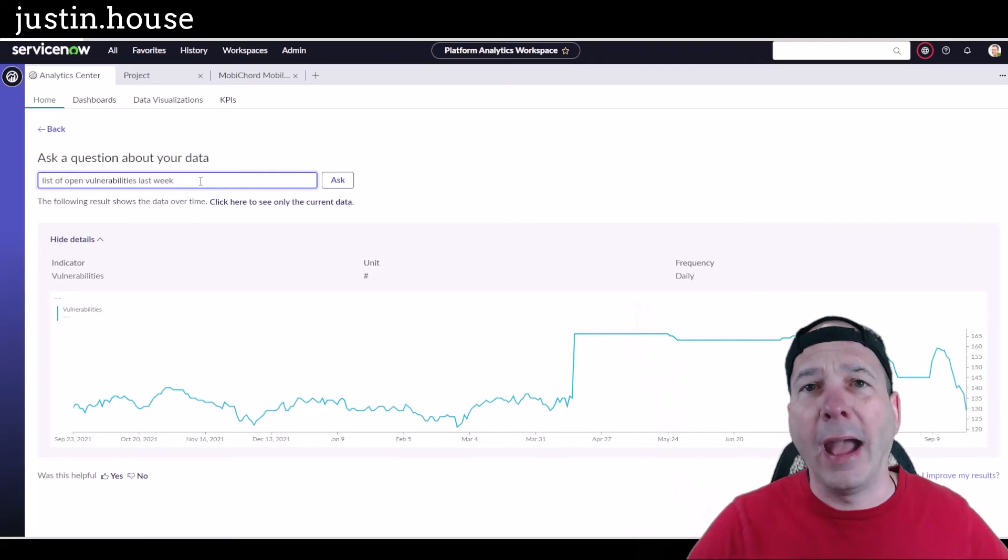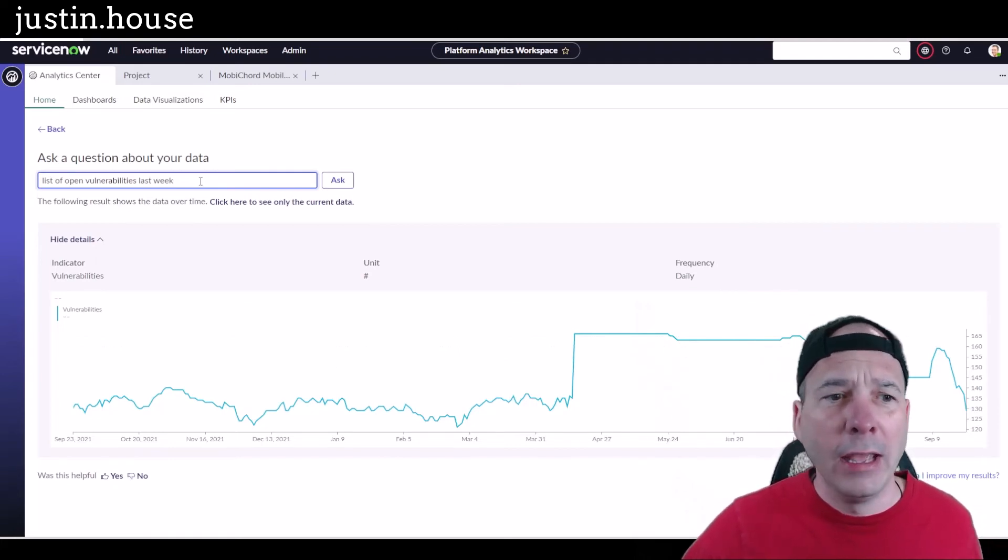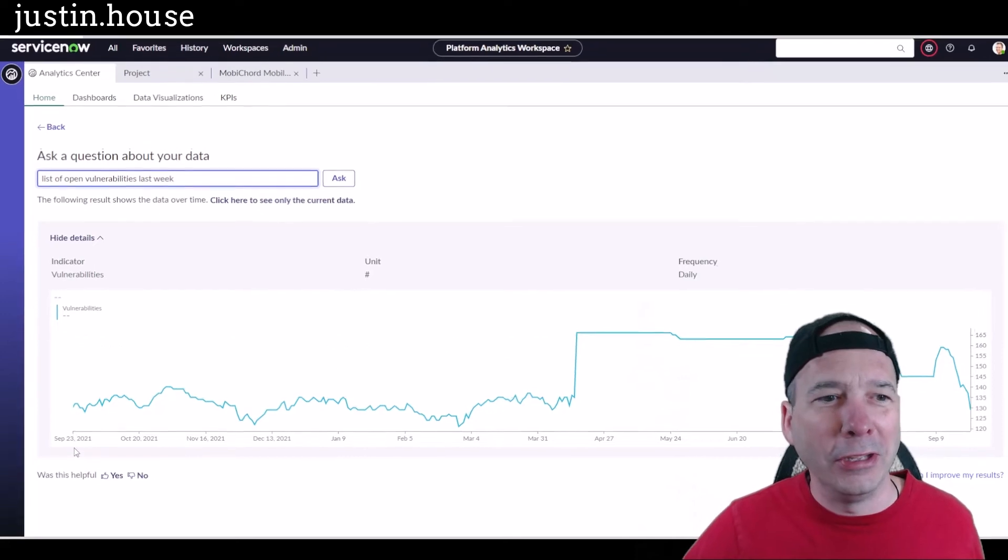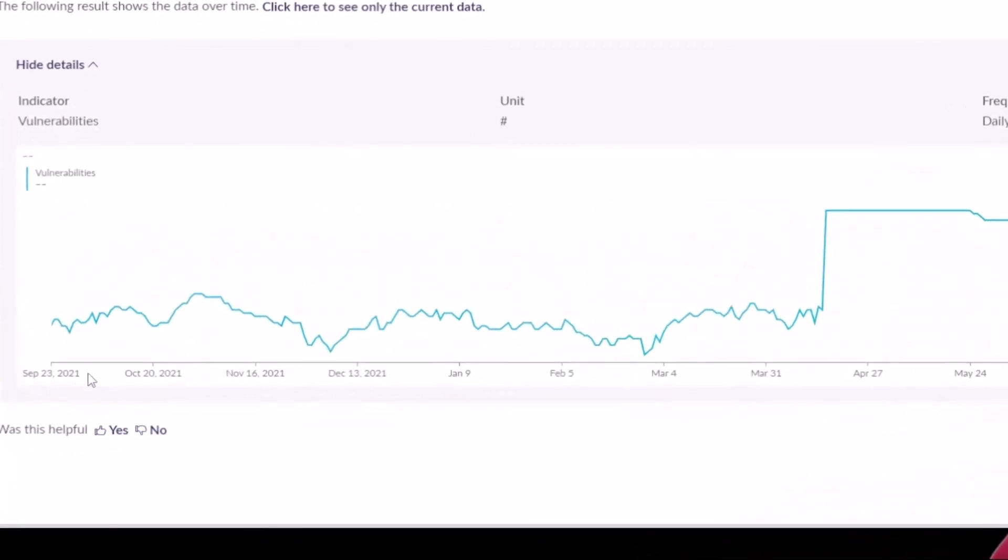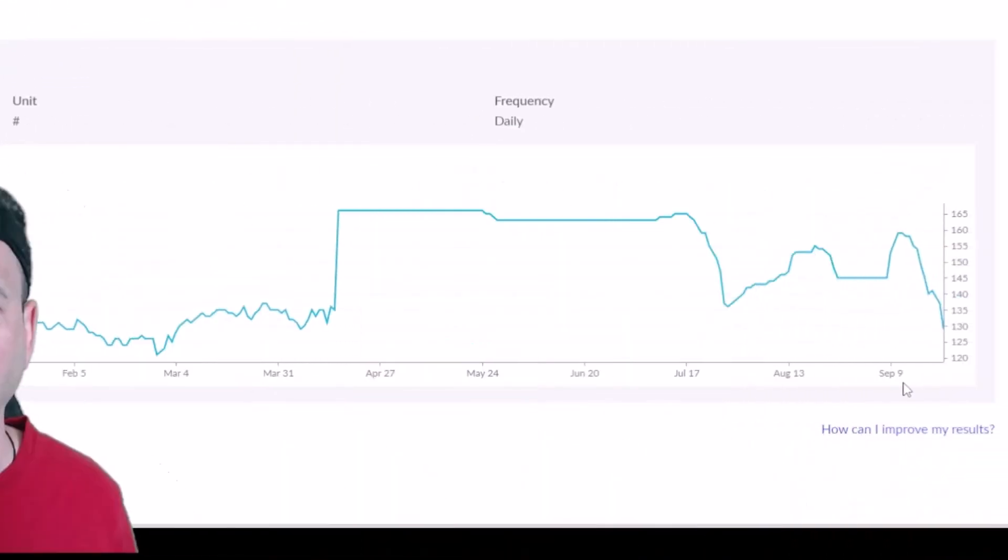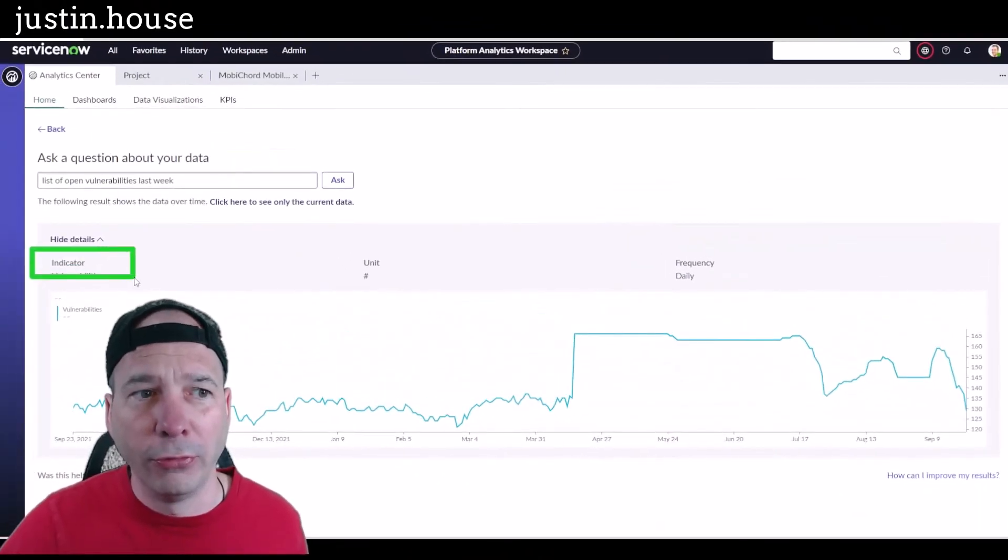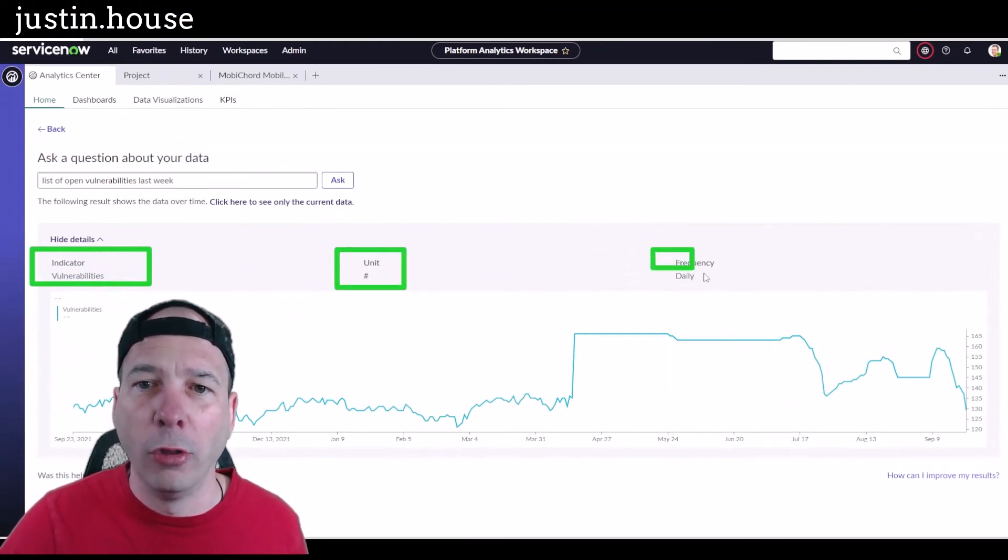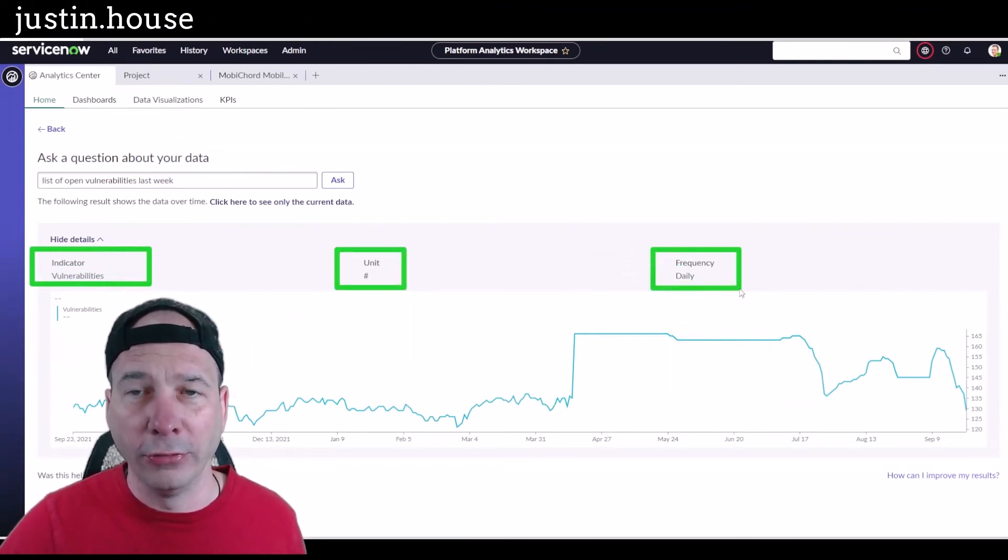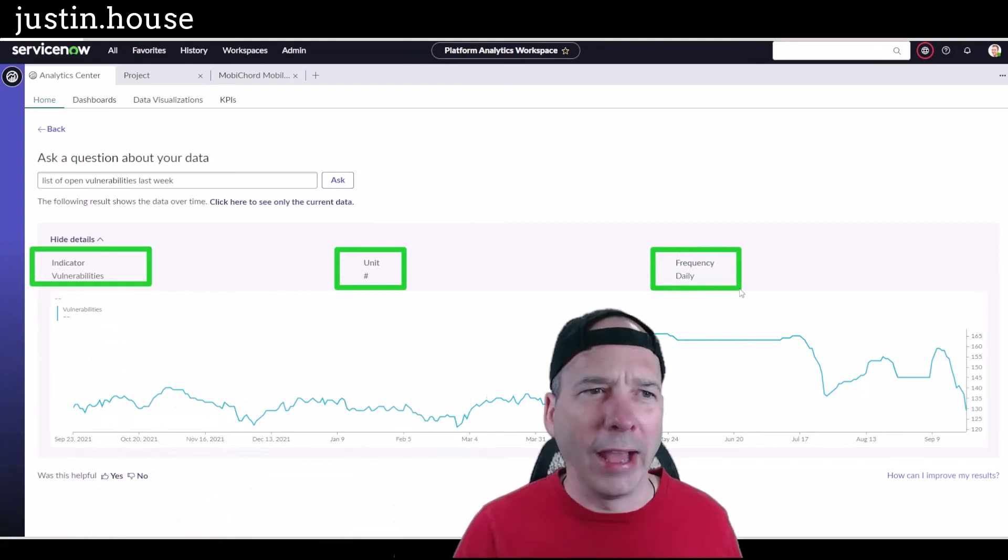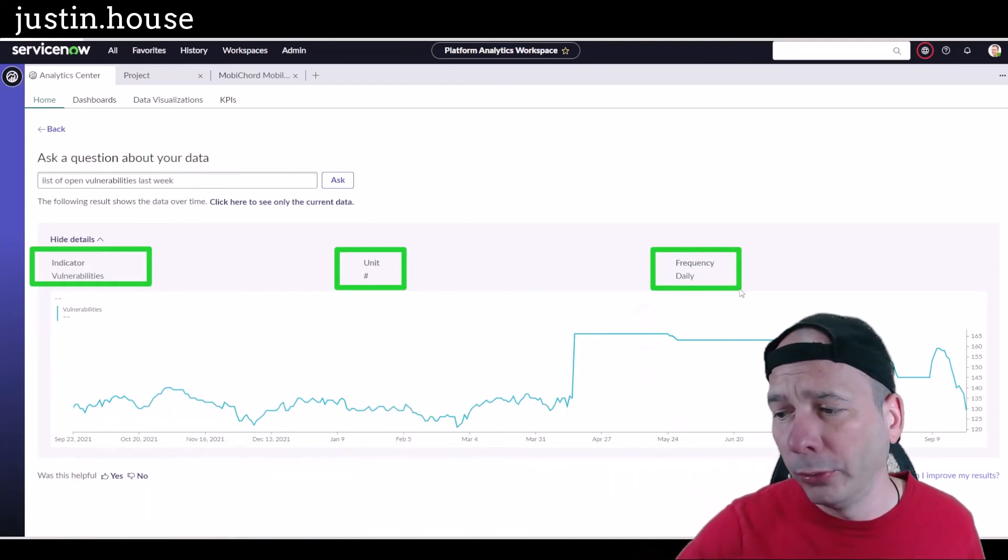And you see here I've got September 20, 2021 all the way to September 9th, which is just behind my head. I'll move it there so you can see that graphic over there. And it looks like what it did is it pulled an indicator for vulnerabilities. It's showing me the number and it's showing me how that has varied every day. So not exactly what I asked for, but still pretty helpful.